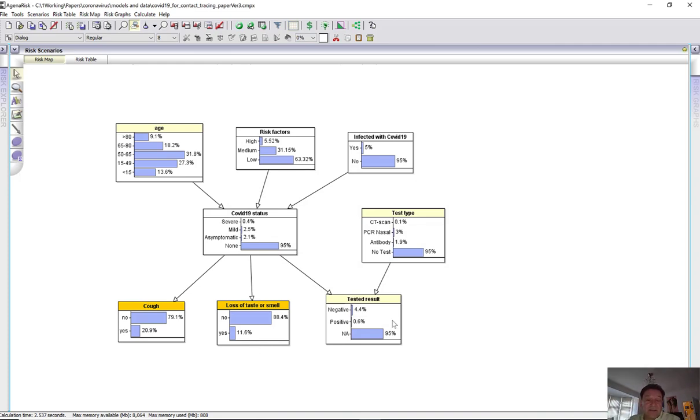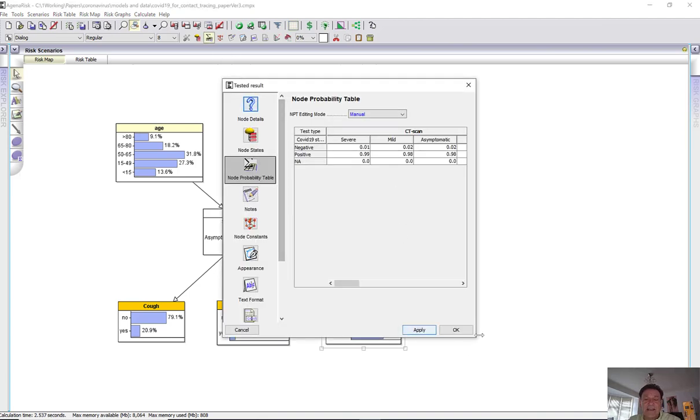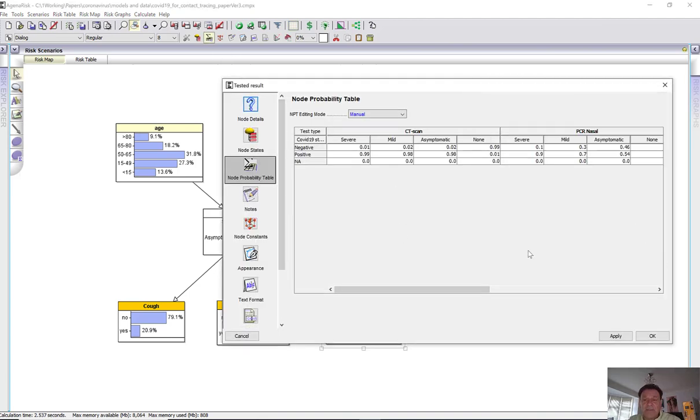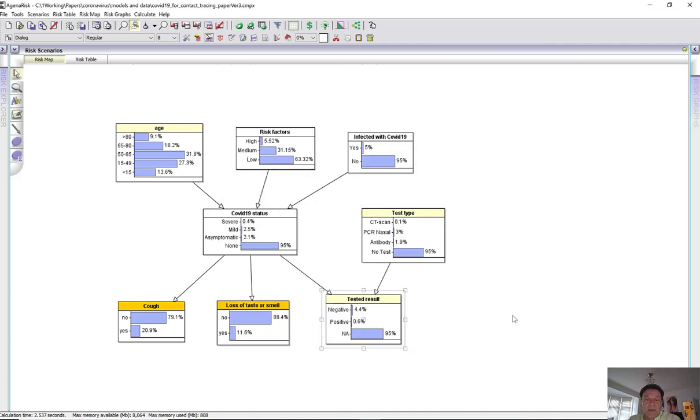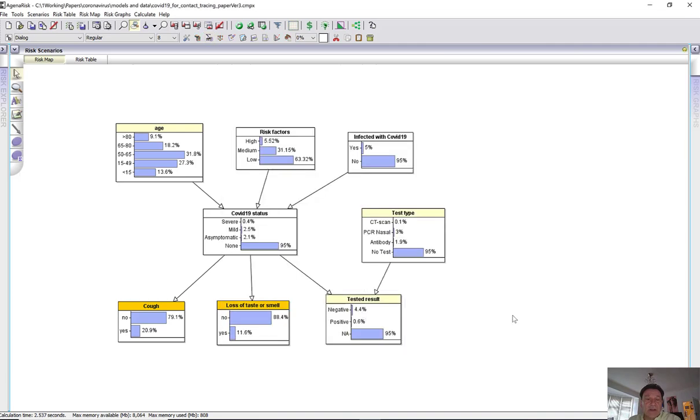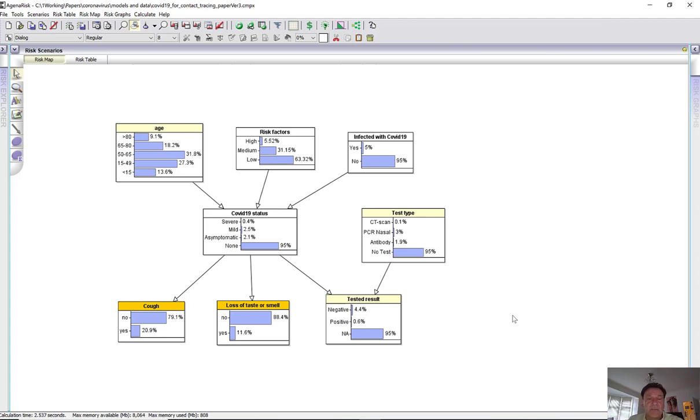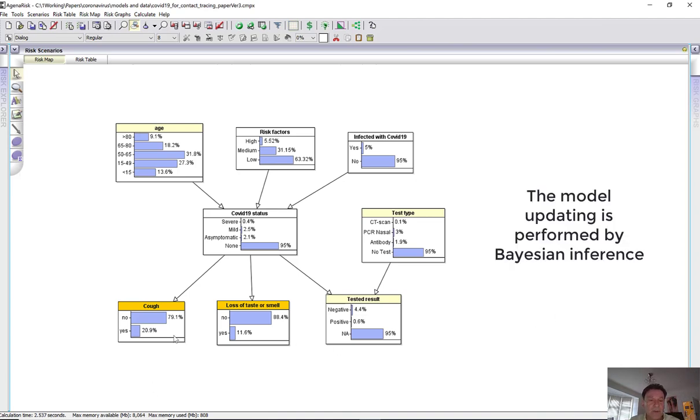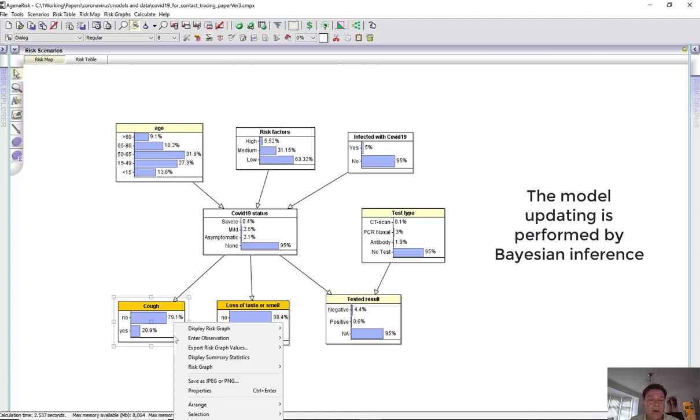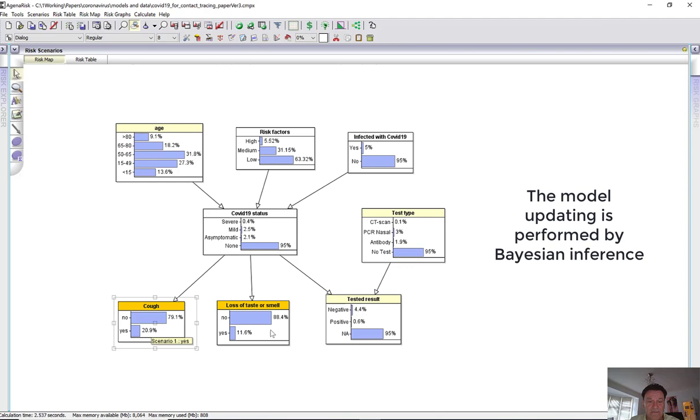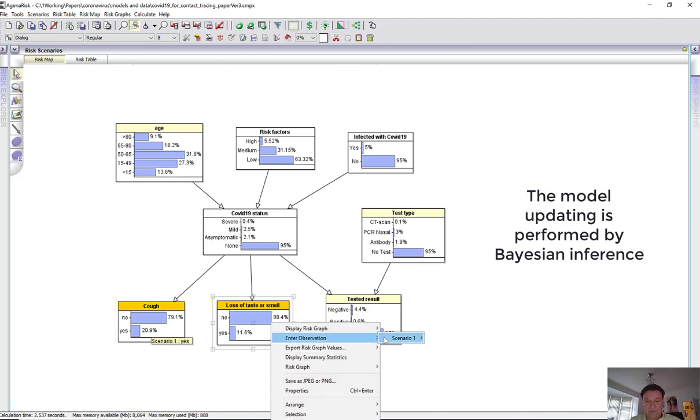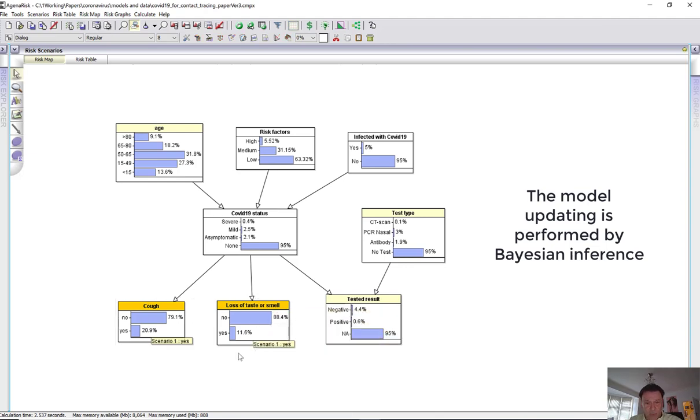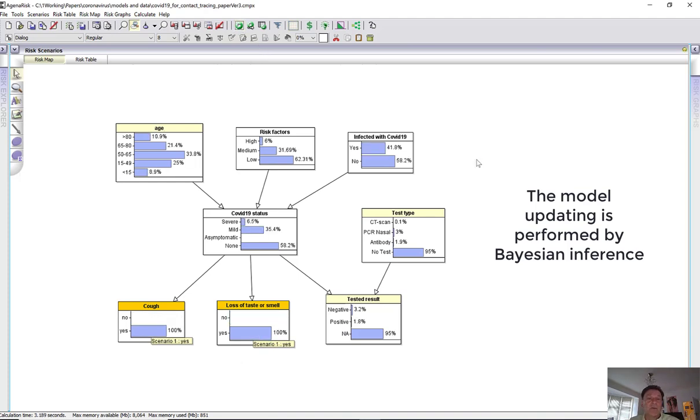And similarly, something like the test result here comes from data on test accuracy. So different types of test accuracy for these things. Now, as we observe information about a person, we can enter it into the model and run the model. And it revises the probabilities of the unobserved variables. So if, for example, we observe someone who has a cough and loss of taste or smell, it's considered to be quite an important indicator of COVID-19. We run the model and of course, it's going to update our belief about the status. It's still more likely than not the person is infected with COVID-19 because of these.